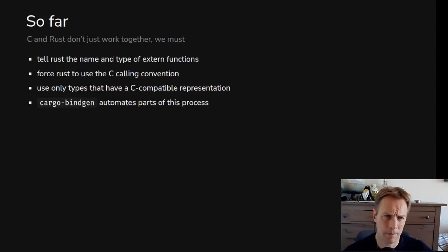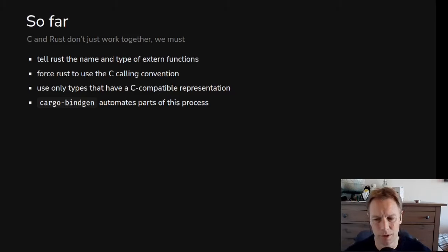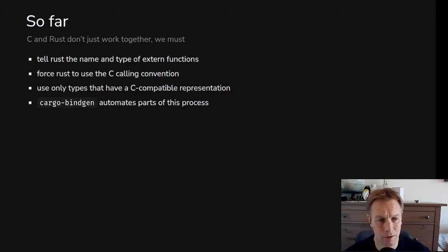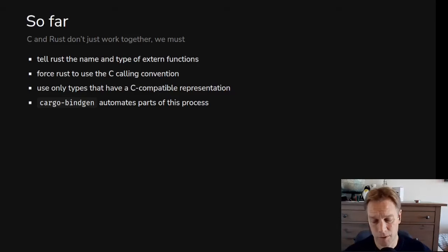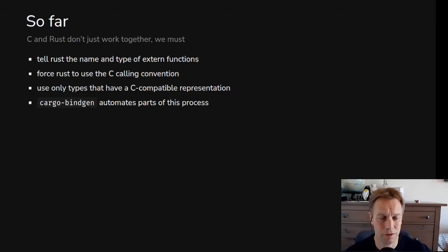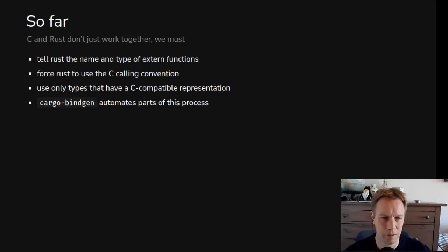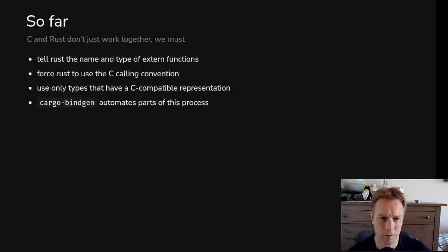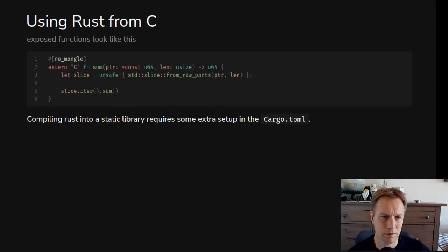All right. So C and Rust interaction is not just straightforward. You can't just call a C function because you happen to know it exists. You've got to tell Rust the name and the types. You can use BindGen for that. You can also, if you want to call Rust code from C, you need to force Rust to use the C calling convention. Or in fact, in either direction. Whenever there's an interaction, it needs to be via the C calling convention. And you can only use types that have a C compatible representation. And yeah, CargoBindGen will automate some of that, make it easier for you to, or just do the donkey work so that you can think about how to actually use this stuff.